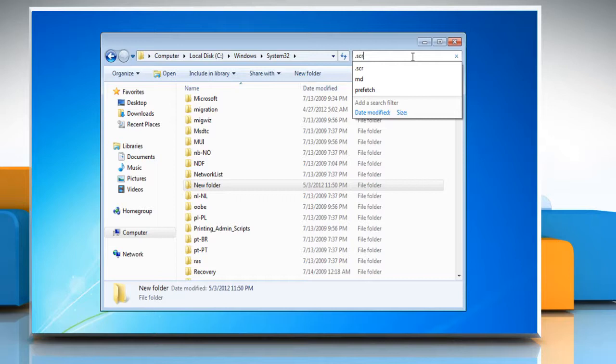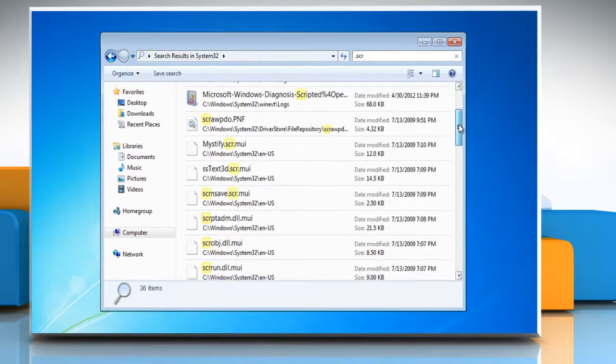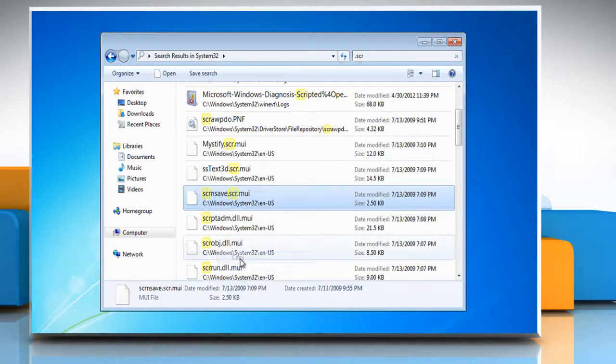Type .scr in the search field and then press enter. Scroll down and right click on scrnsave.scr.mui file and select Copy from the drop down menu.